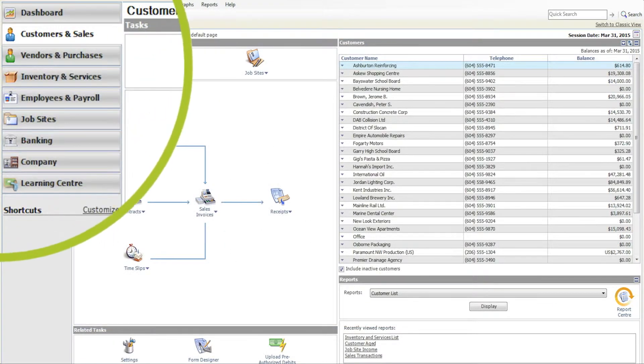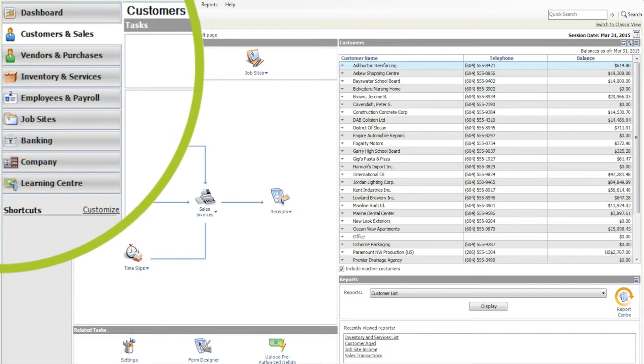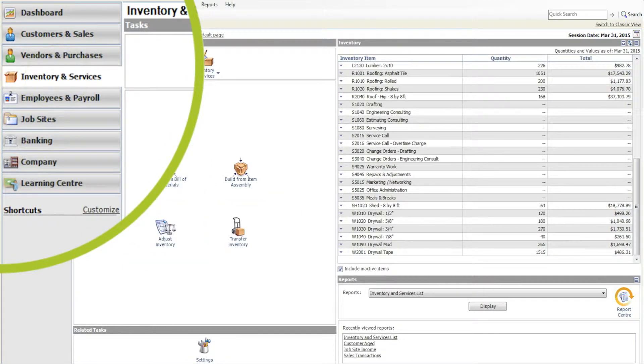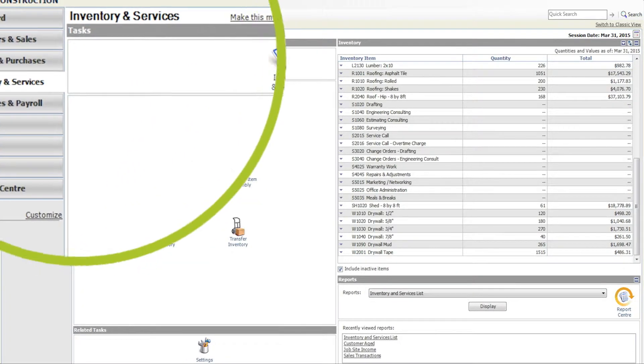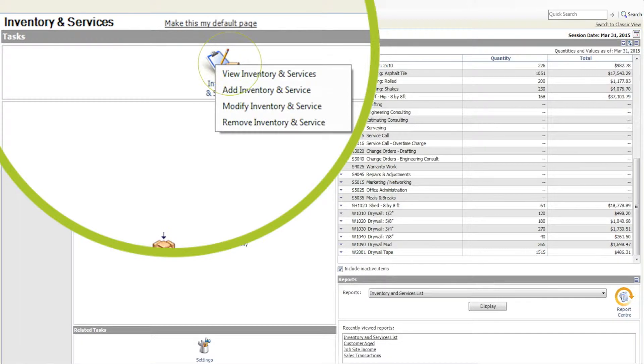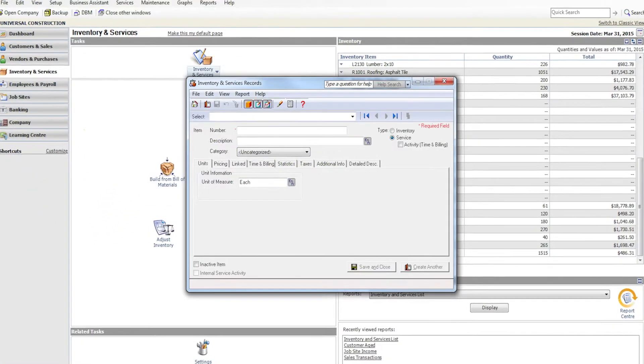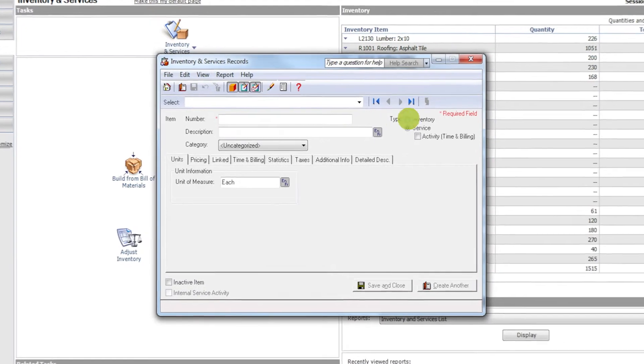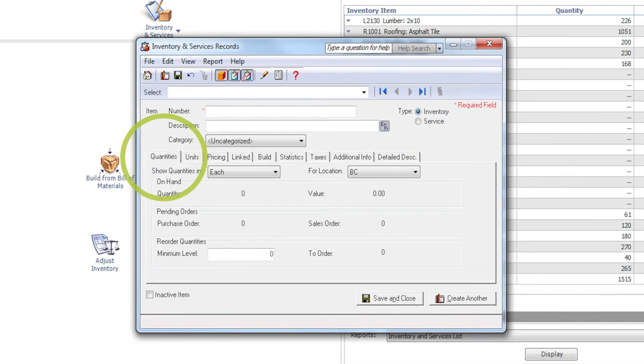To add an item, open the Inventory & Services page in the home window. In the Tasks pane, right-click the Inventory & Services icon. Select Add Inventory & Services from the menu. Enter an opening quantity and value for each physical item.